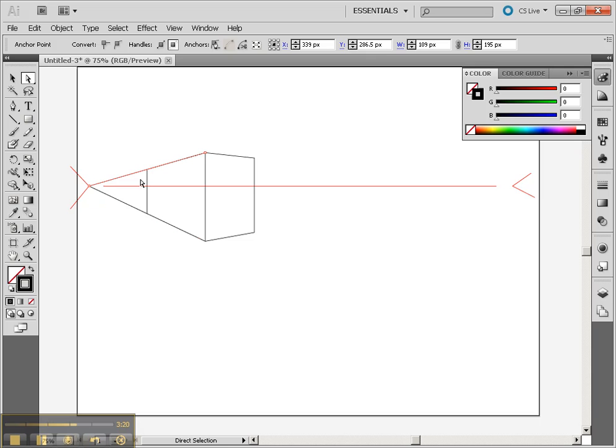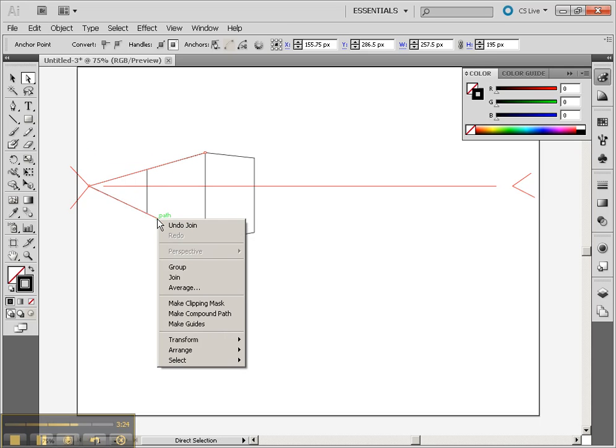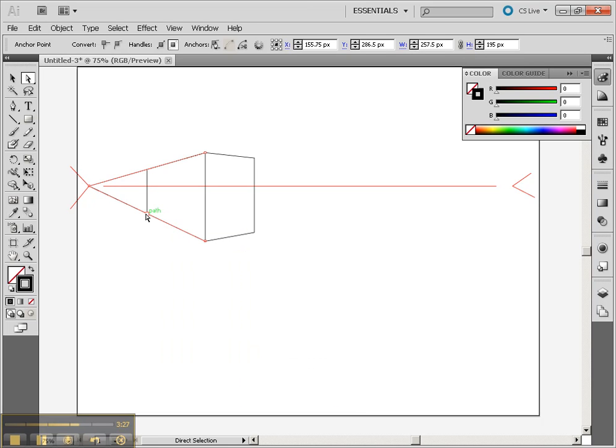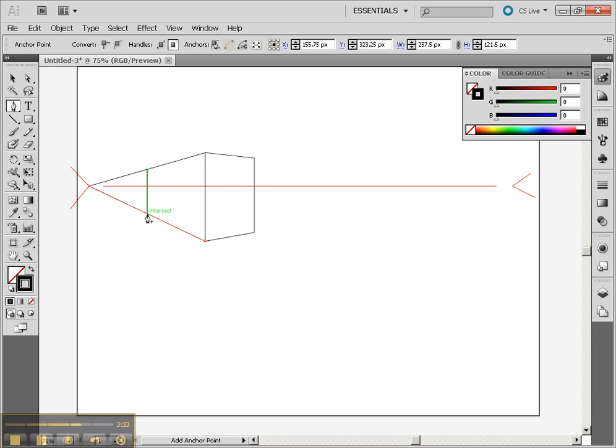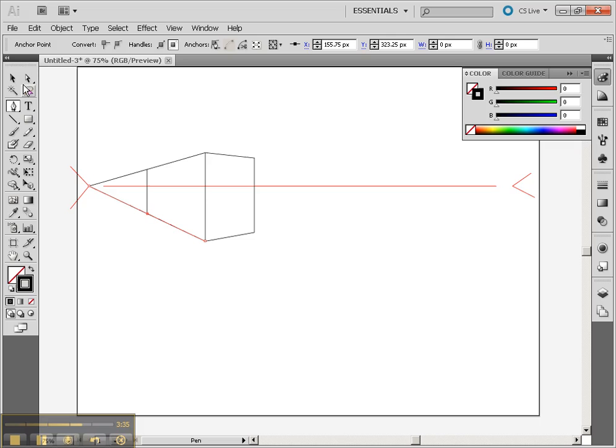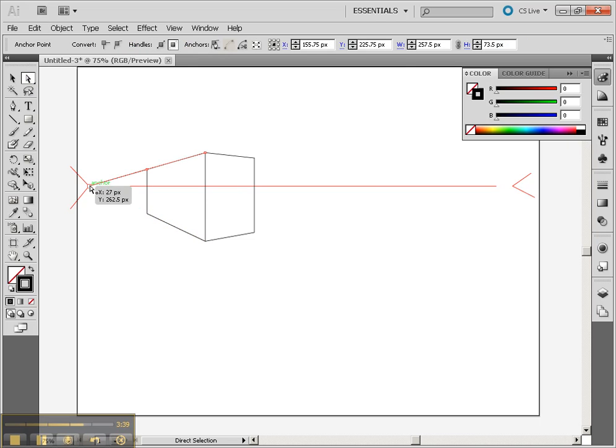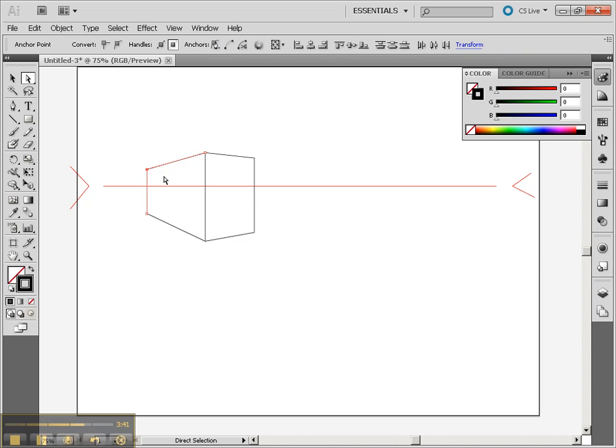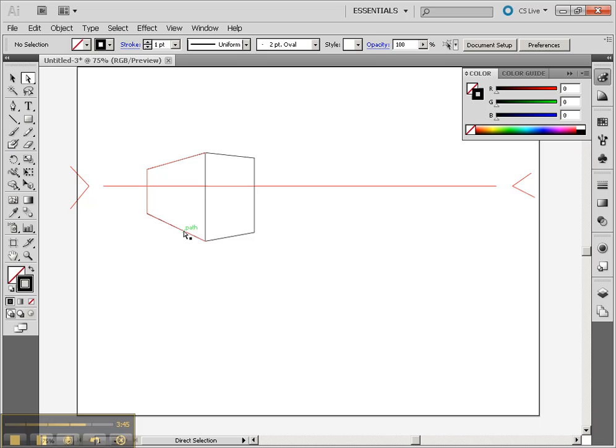Now we'll do the same thing over here where we take both the lines and we bring them to the front. So Arrange, bring to the front, then go to our Pen tool and choose the intersection there. Select that line, do the intersection, go to our white arrow and remove the outside lines, and then join that with Control-J.